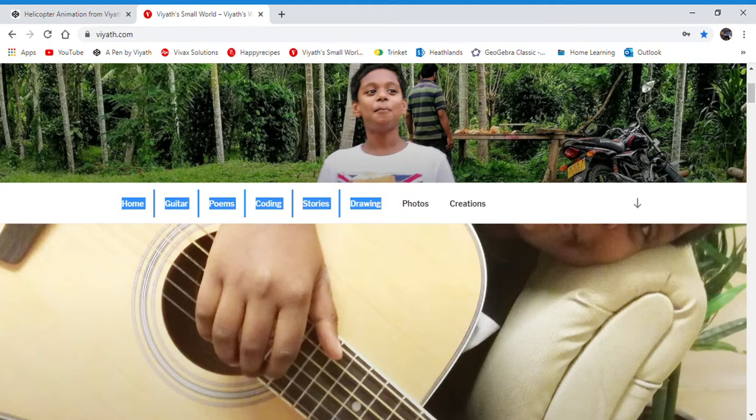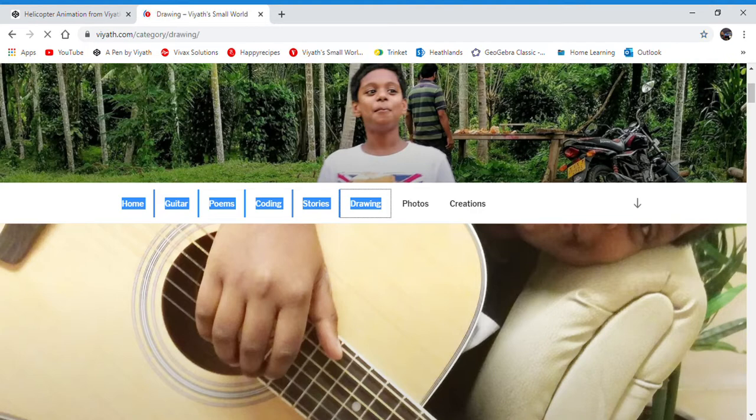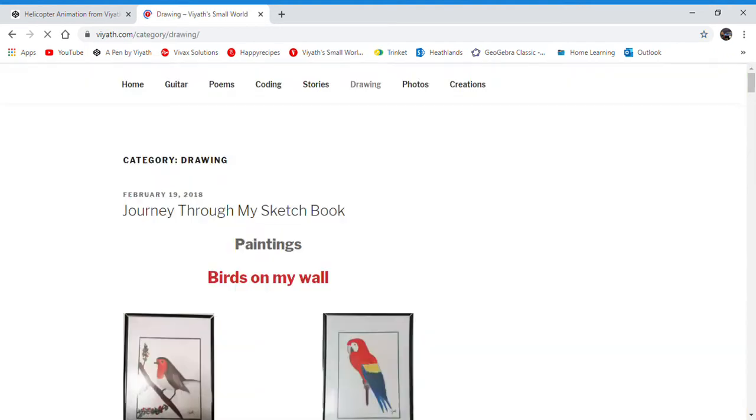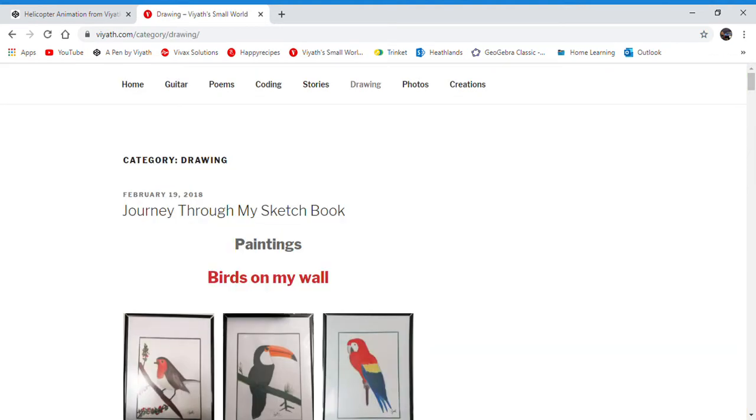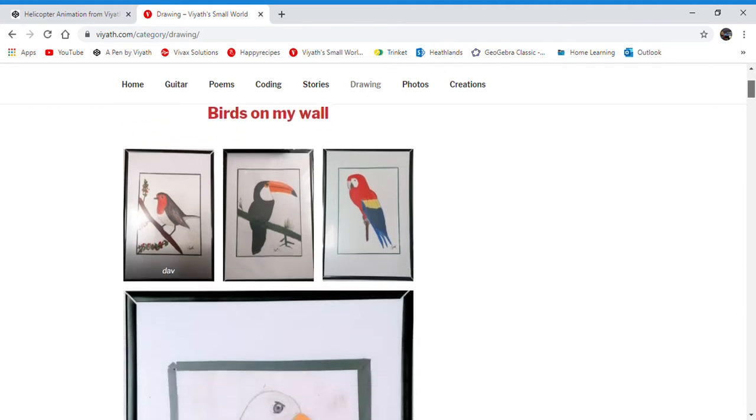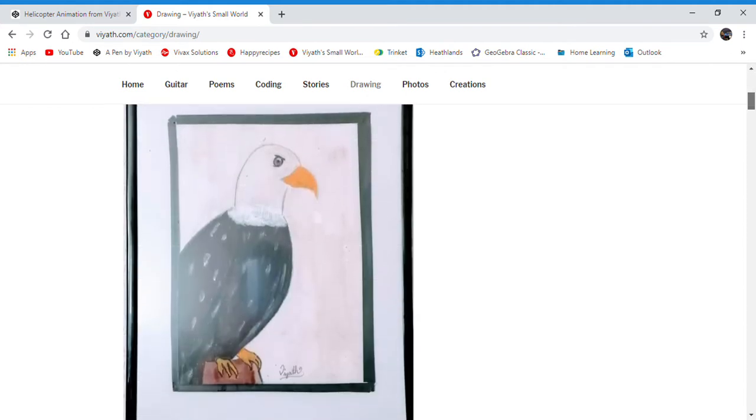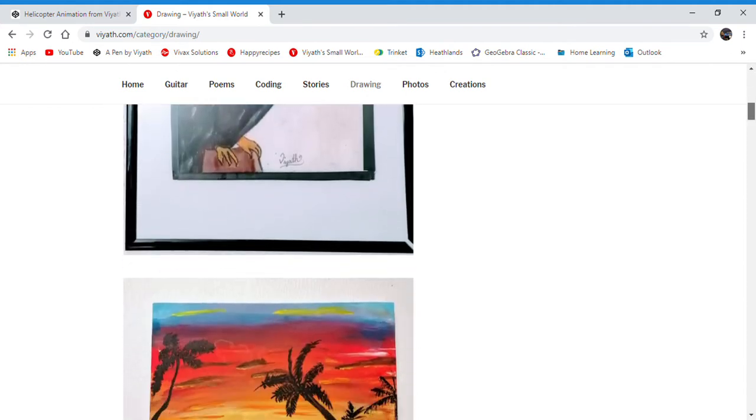Here's an example. If you click on drawings, you'll see my various artworks.